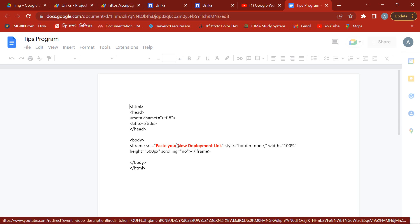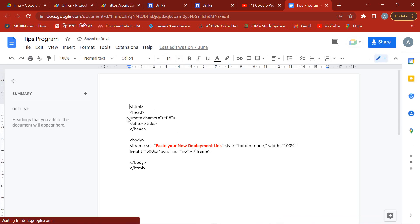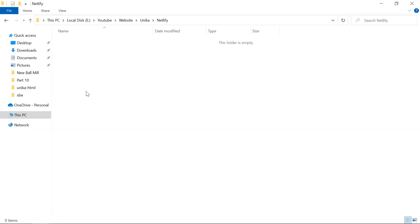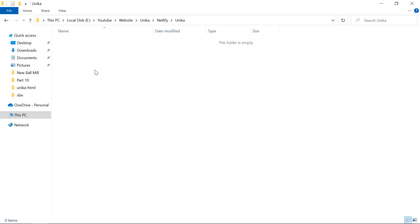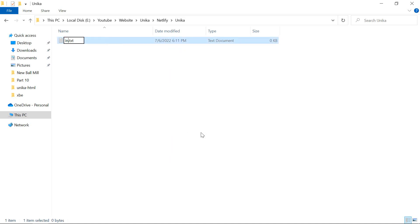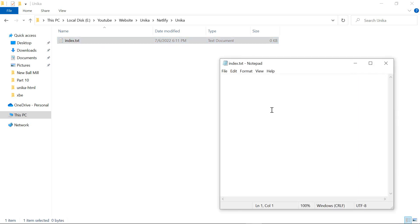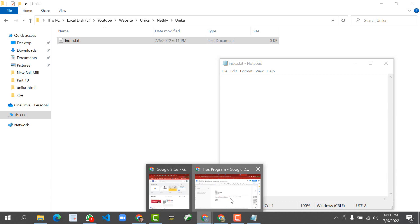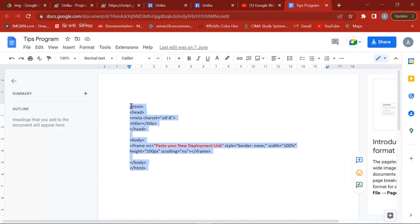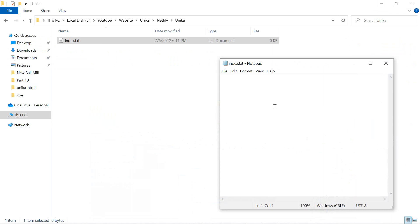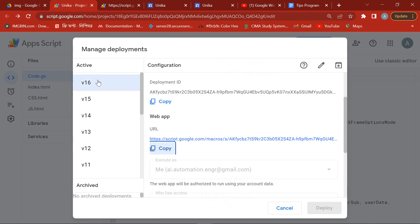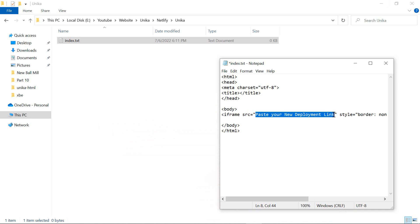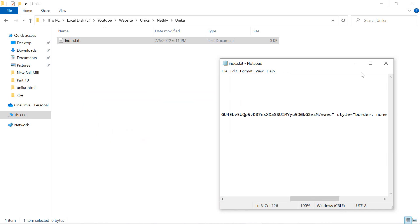For this, first open the link of tips programming which you will get in this video description box. Then create a folder on your computer and open a text file named index. Copy this tips program and paste it into the text file. Here you see the sentence: paste your new deployment link. Just copy the web app link and paste it here. Then save the text file and change the extension to HTML.